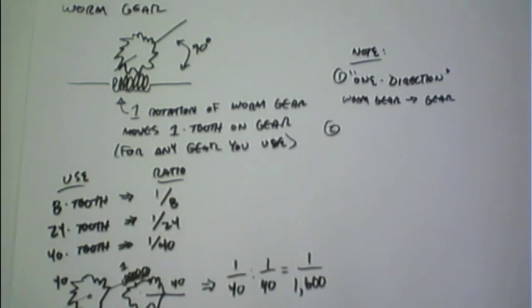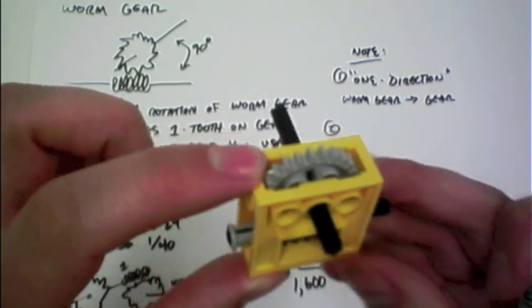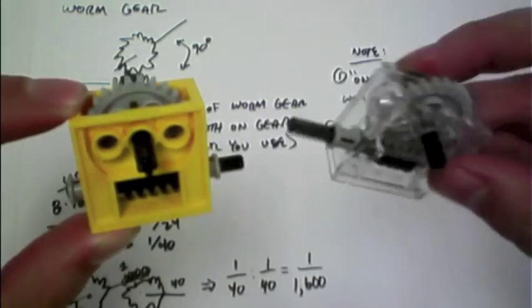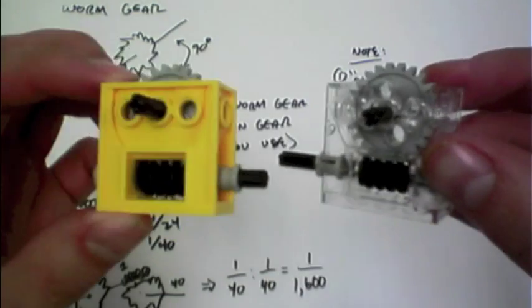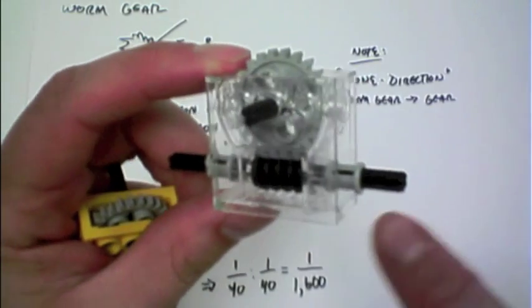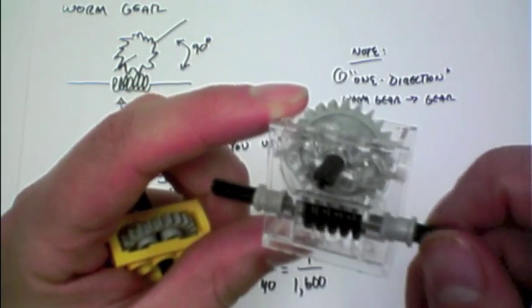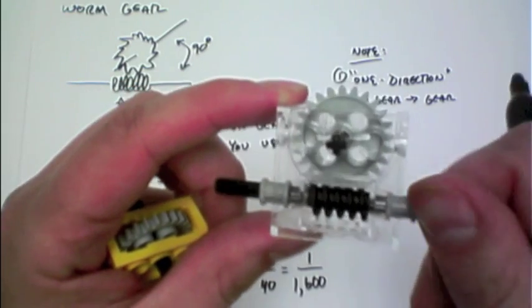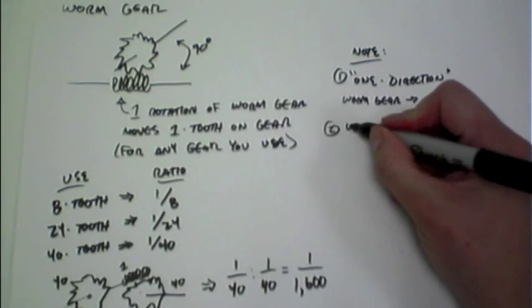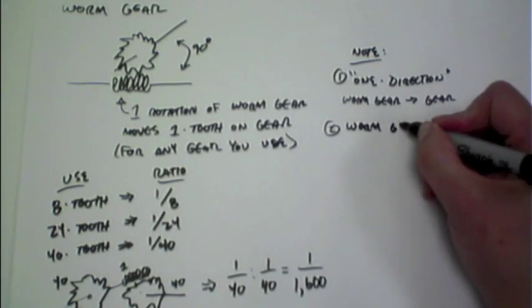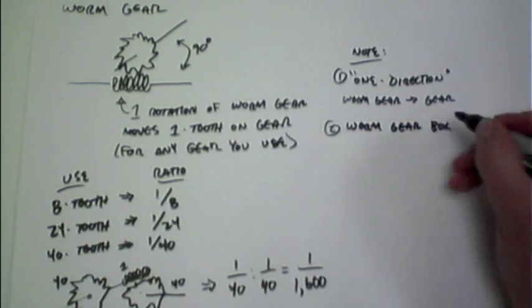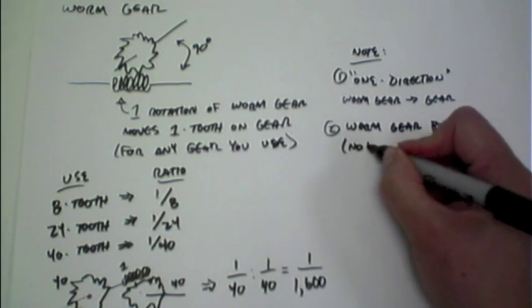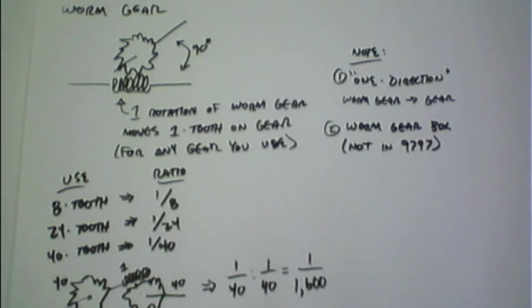Second, there's this neat device here, this yellow box in this case. They also make the same thing in a clear format so you can see what's actually happening inside. That houses the worm gear and gear. This makes it easy for building systems. The downside is that the worm gear box is not in the 9797 kit, so if you're just using the 9797 you won't have access to that.